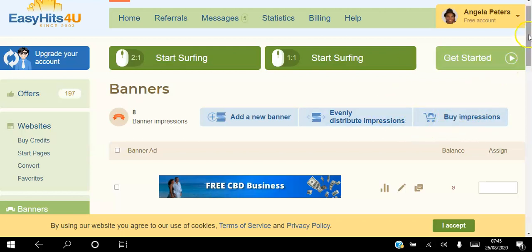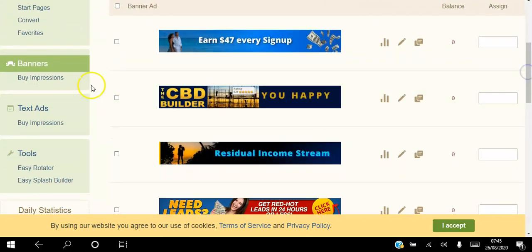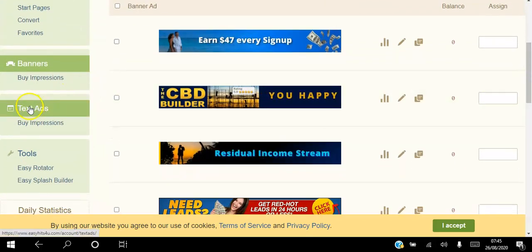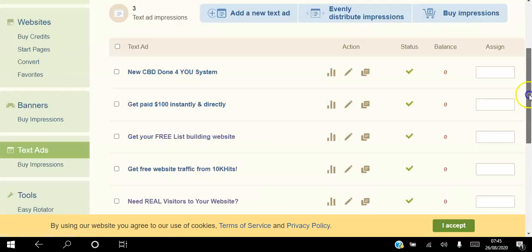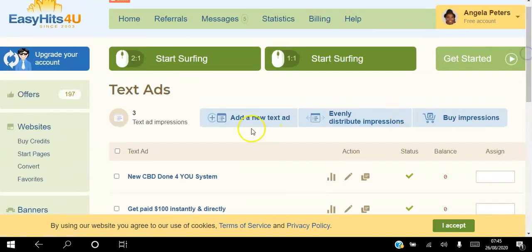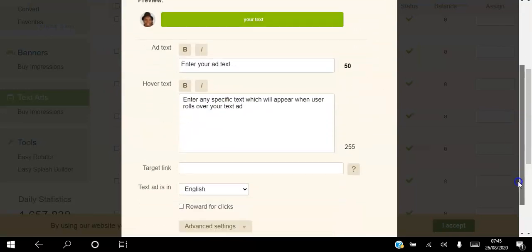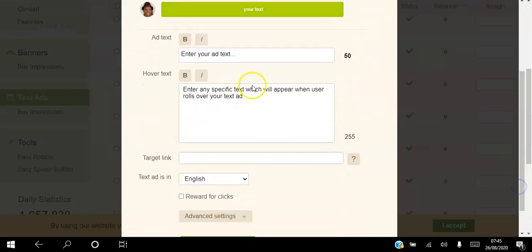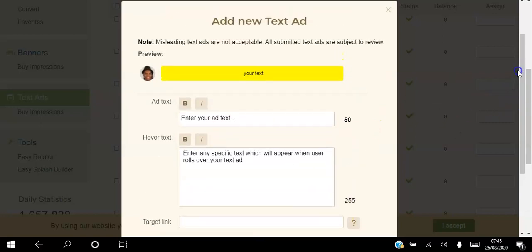If you want to buy impressions you can click here to buy impressions so you can start getting those impressions immediately. Text ads work in exactly the same way — at the top you can add your text, it's very simple and straightforward, add your target link, and you can also reward people for clicking your text ad.